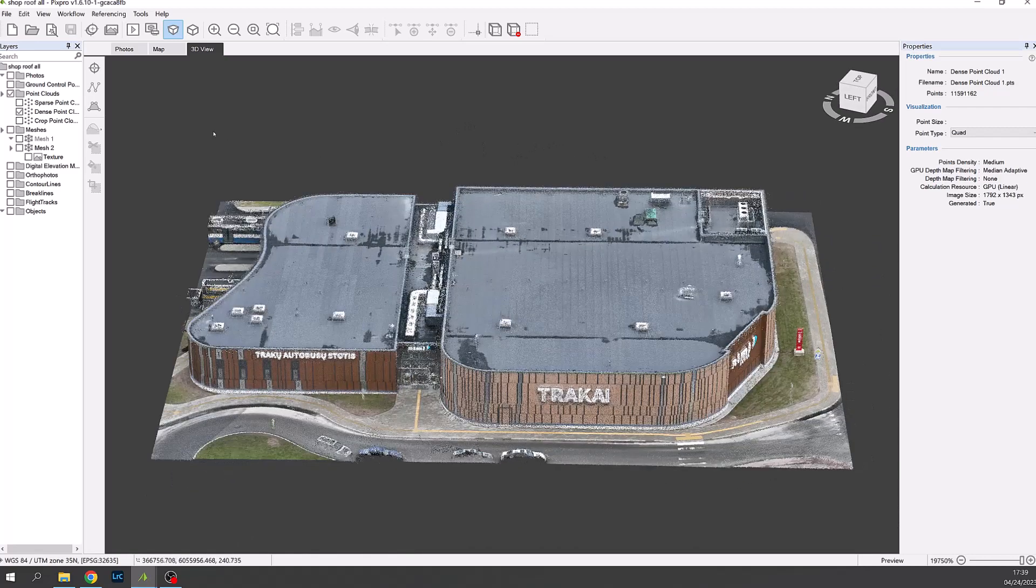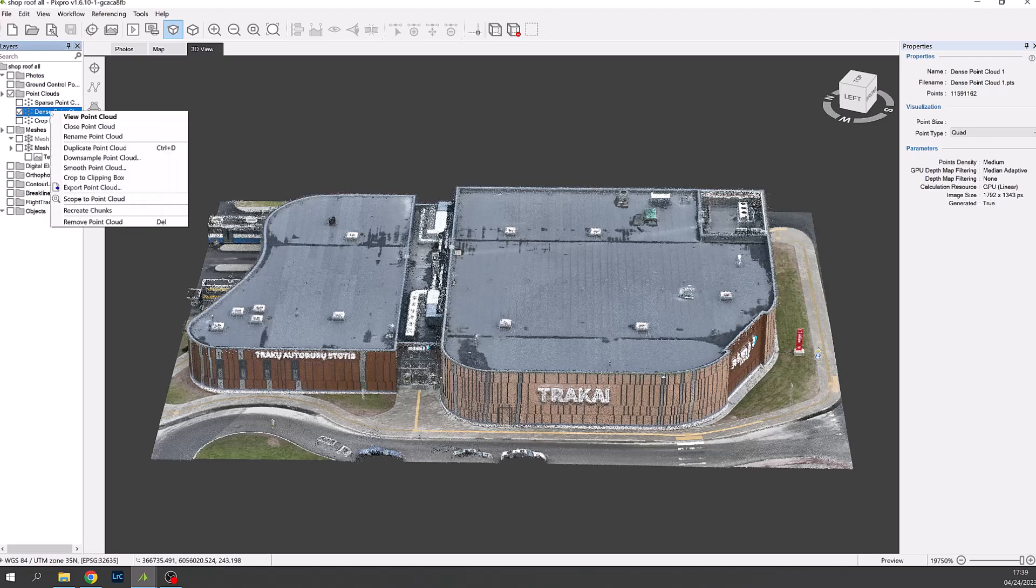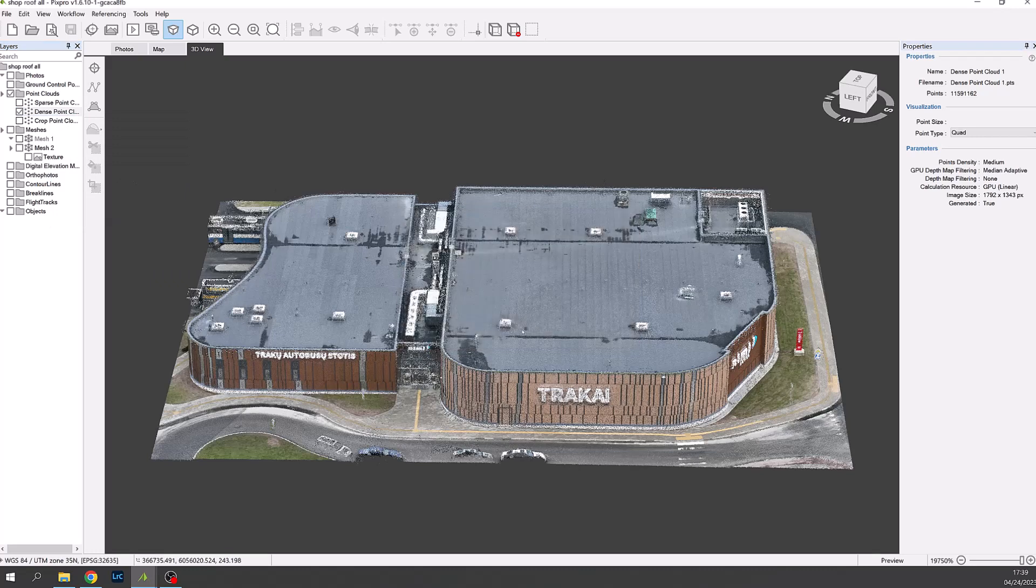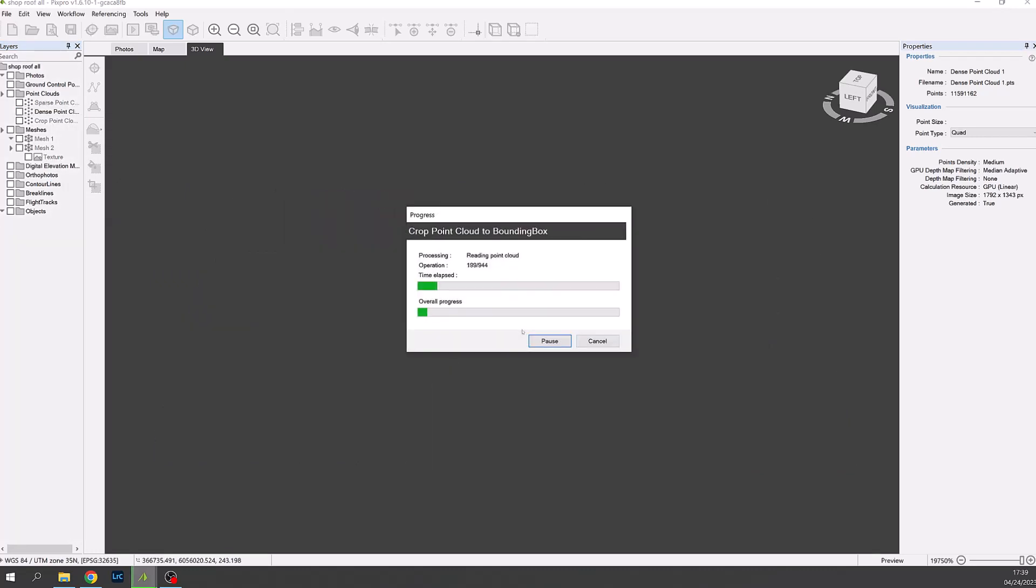We can now proceed to clip the dense point cloud. Click on the sidebar and right click selecting crop to the clipping box. Pressing start this creates a new point cloud. There will be a short wait so the video will now jump ahead to when this is completed.